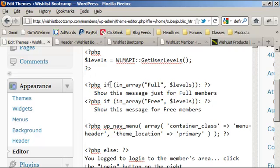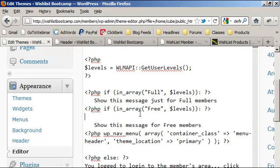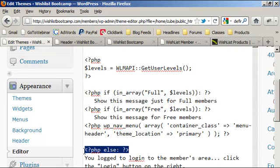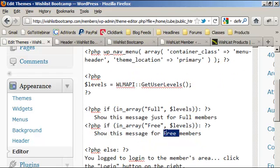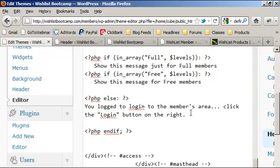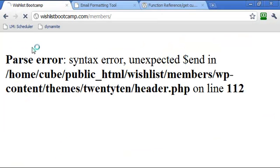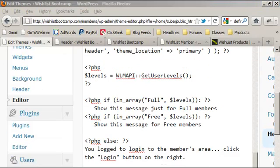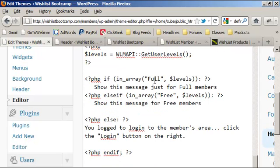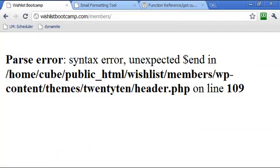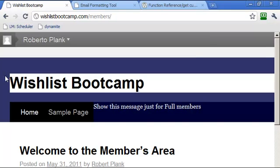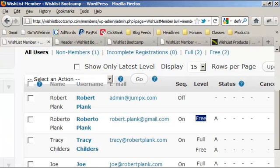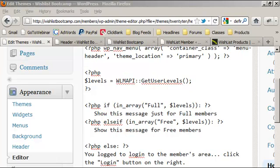After fixing a syntax issue — changing the second `if` to `else if` so the structure is: `if in_array 'full'` show full member message, `else if in_array 'free'` show free member message, and a catch-all `else` for neither — we update the file. Now it works: full members see their personalized message, free members see theirs. That's how you use the Wishlist Member API in your theme.